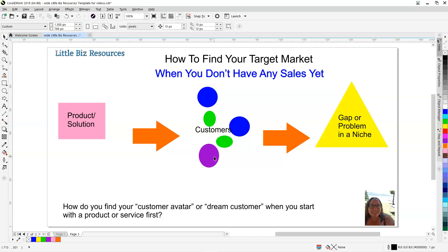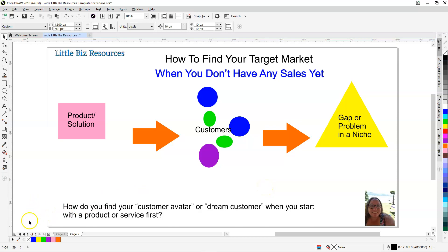We know our customers are out there, so we say, 'They just want my product because it's cool.' That happens a lot — 'I'm going to put up this cool design and put it out there.' But who would want it? What is the gap or the problem in that specific niche? So we're going to look at how you find your customer avatar or dream customer when you start with a product or service first.